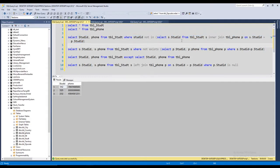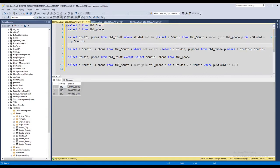So what it is doing? It is doing a join and then trying to do a NOT IN statement wherein the rows returned from the join are excluded from the first table.